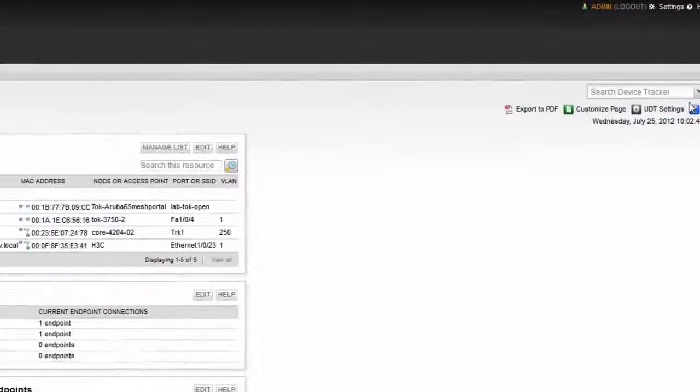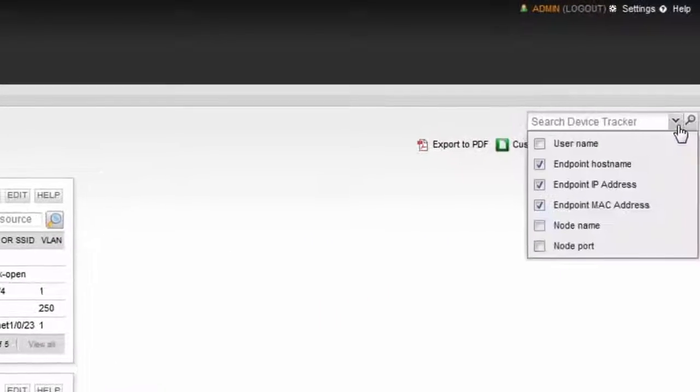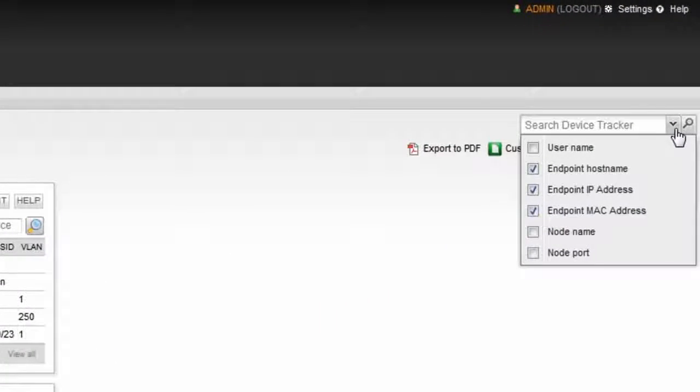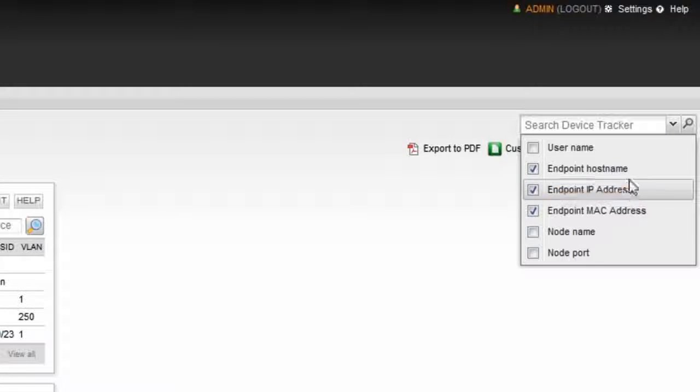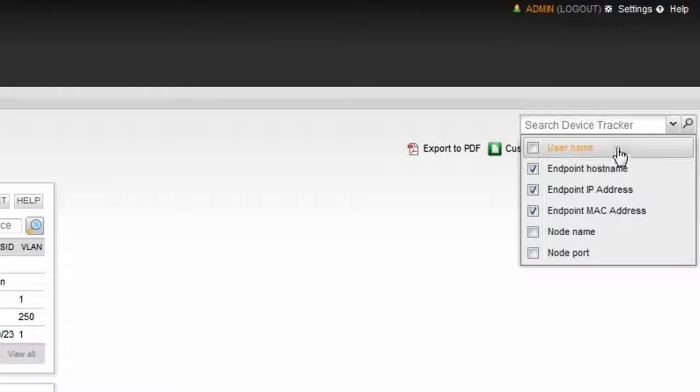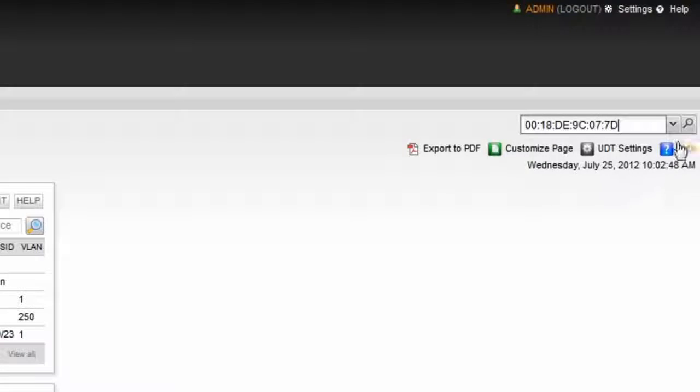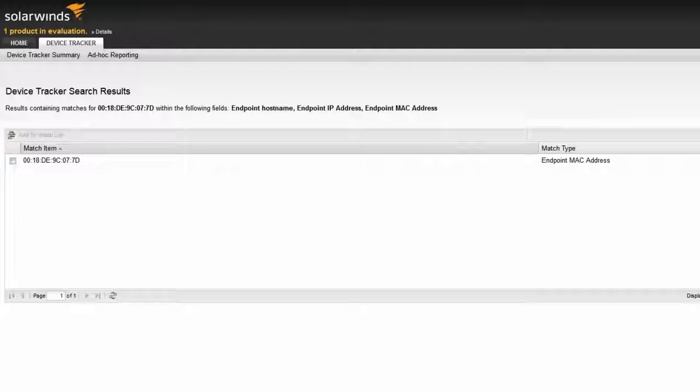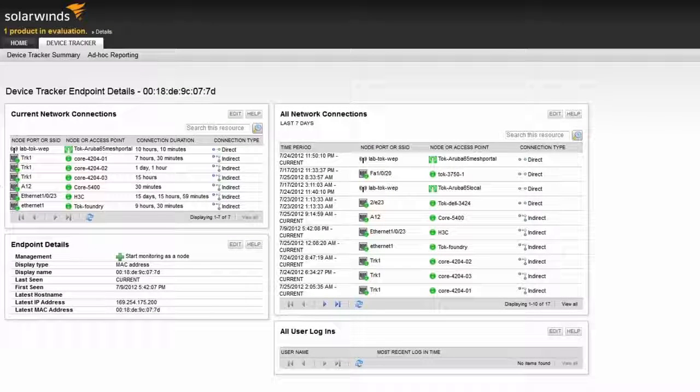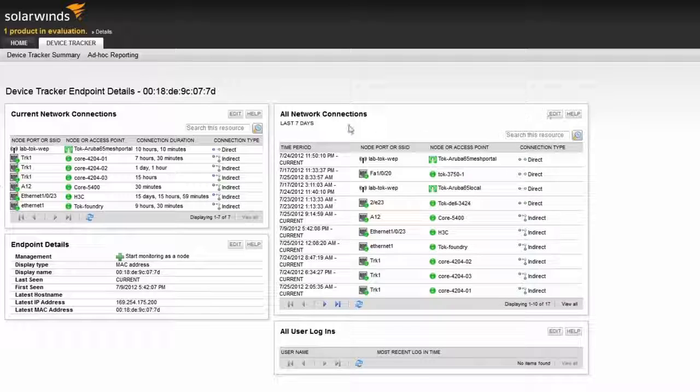This allows engineers the ability to quickly find what they're looking for. For example, on the top right of the UDT summary page, I can see that finding an endpoint is as simple as inputting a MAC address, IP address, host name, or username. Leveraging this search feature quickly shows where the endpoint is connected and historical information about where it has been connected.